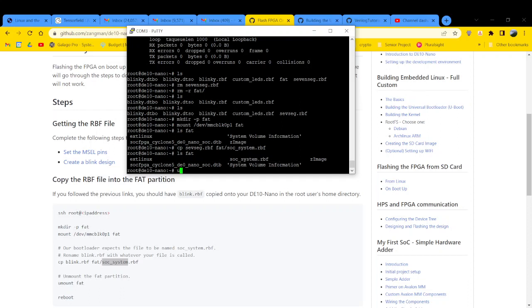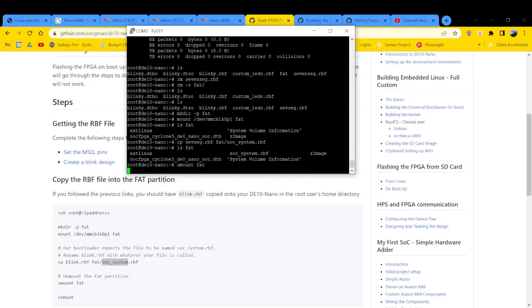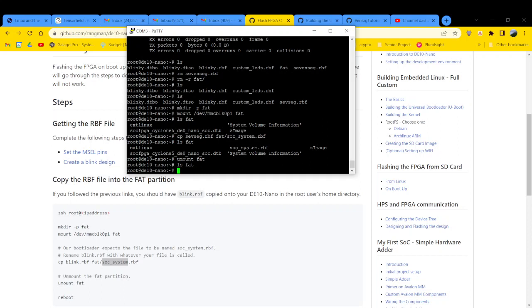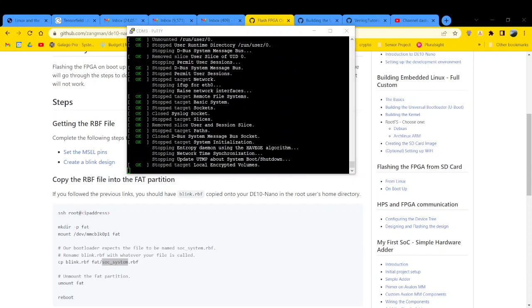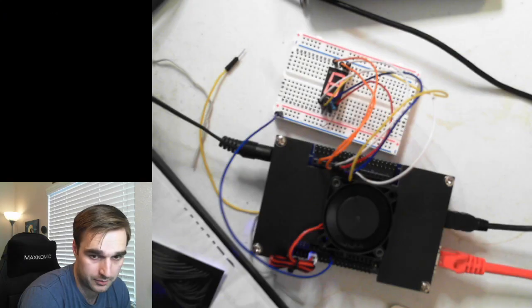So now we're going to unmount by typing UMountFAT. Now if we LSFAT, there's nothing in there because what we just unmounted from that mount point. And we're going to do a reboot. And I'm going to push enter. And while that is rebooting, if we look at the tabletop,